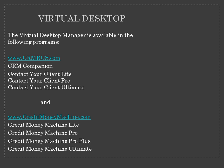The Visual Desktop Manager is available in the following programs: CRM Companion, Contact Your Client Lite, Contact Your Client Pro, Contact Your Client Ultimate, and Credit Money Machine Lite, Credit Money Machine Pro, Credit Money Machine Pro Plus, and Credit Money Machine Ultimate. Thank you so much for joining us!